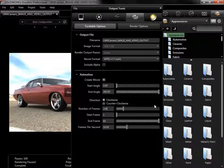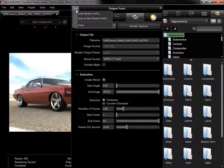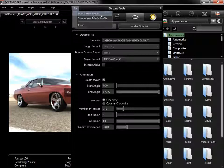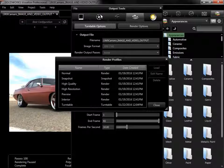If I want to use it again in the future, I can go to the File menu, and select Load Render Profile to bring up the Render Profiles window.